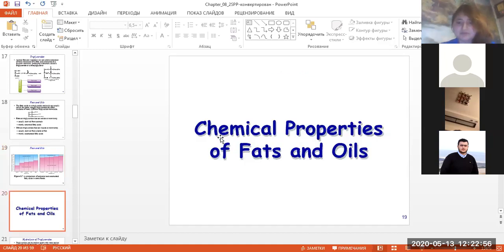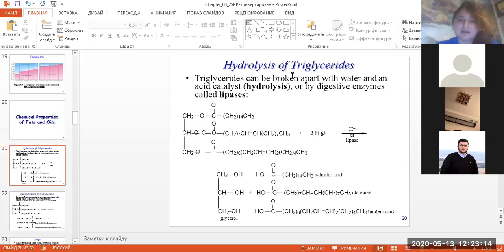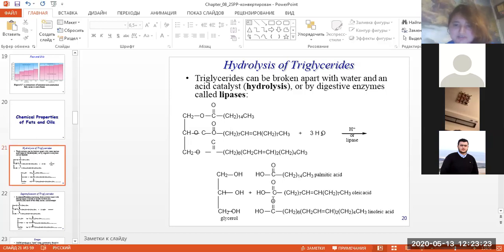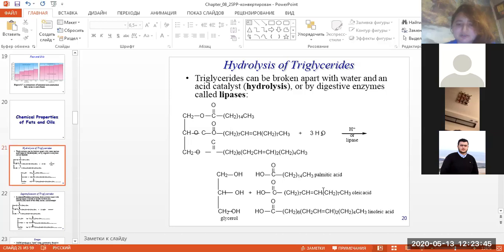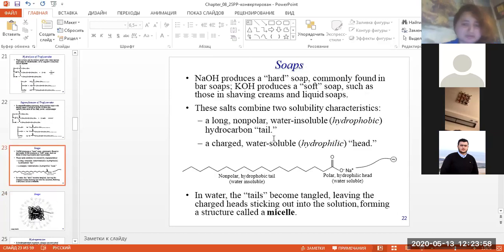About the chemical characteristics of fats and oils: hydrolysis is a very important property. Triglycerides can be broken apart by water and an acid catalyst — this is acid hydrolysis — or by digestive enzymes called lipases. During hydrolysis of triglycerides, we form glycerol and fatty acids, for example palmitic acid, oleic acid, and linoleic acid.